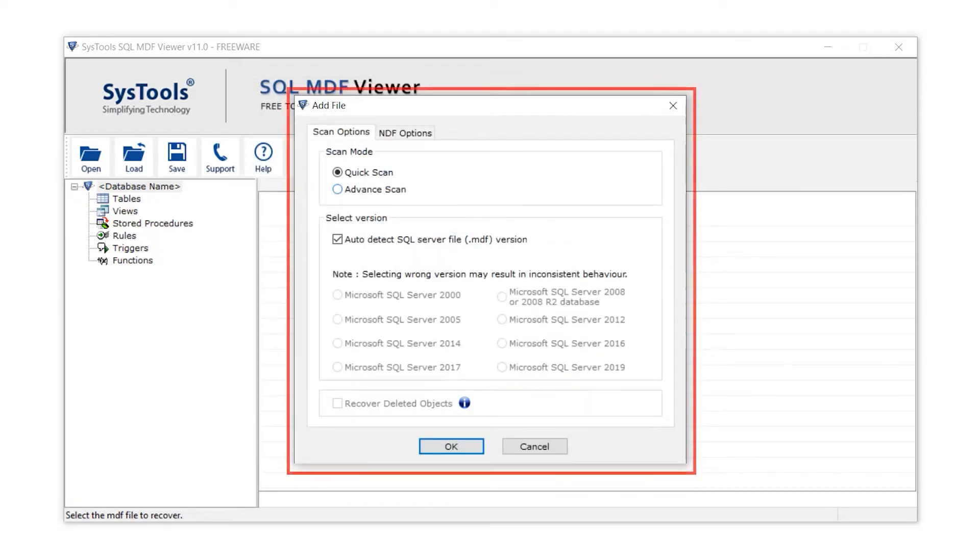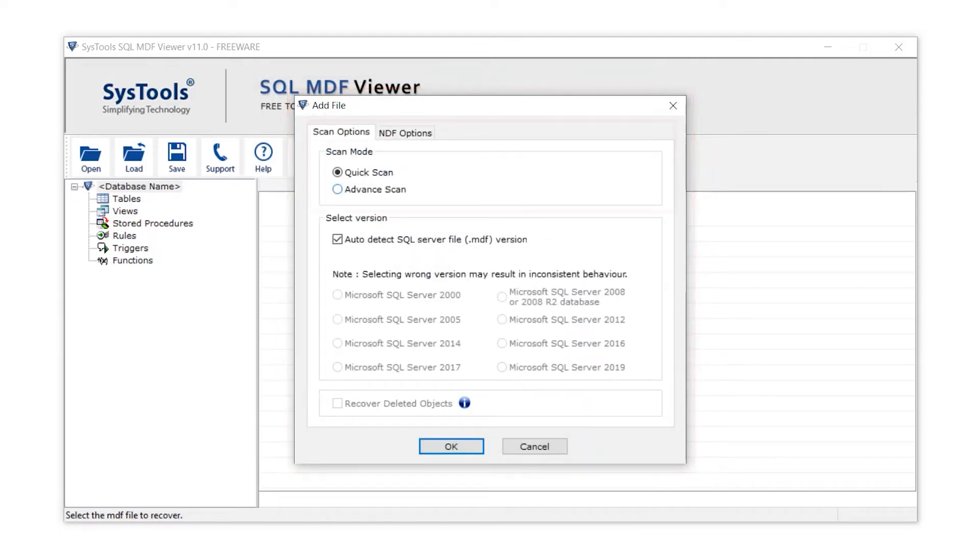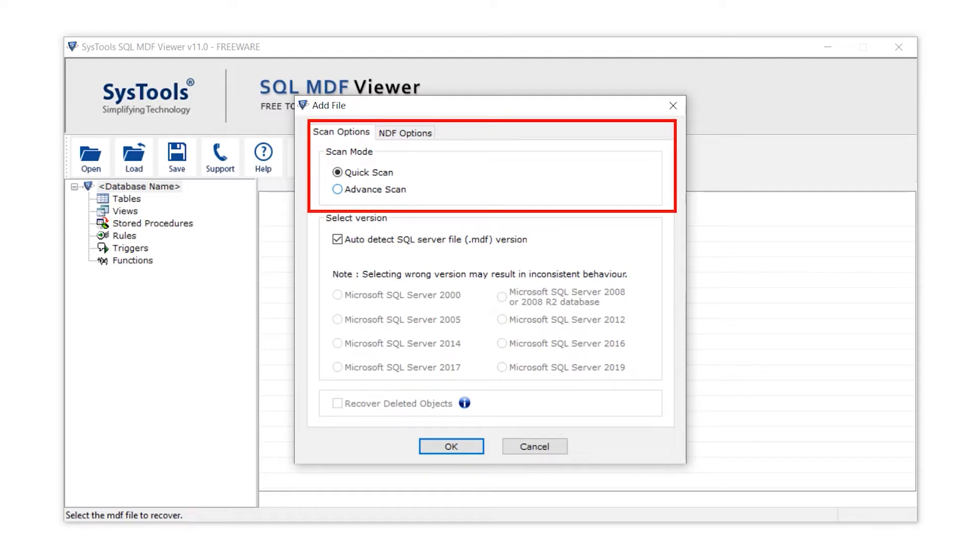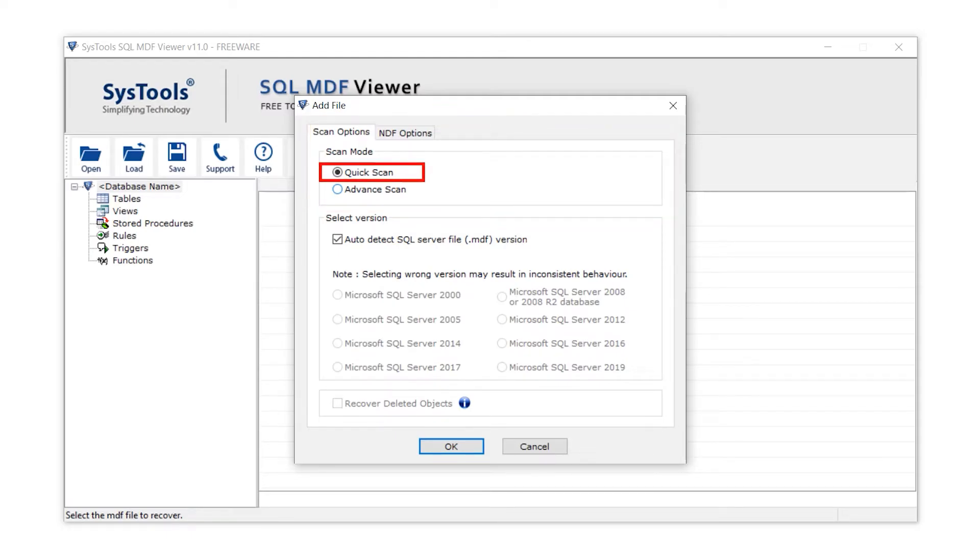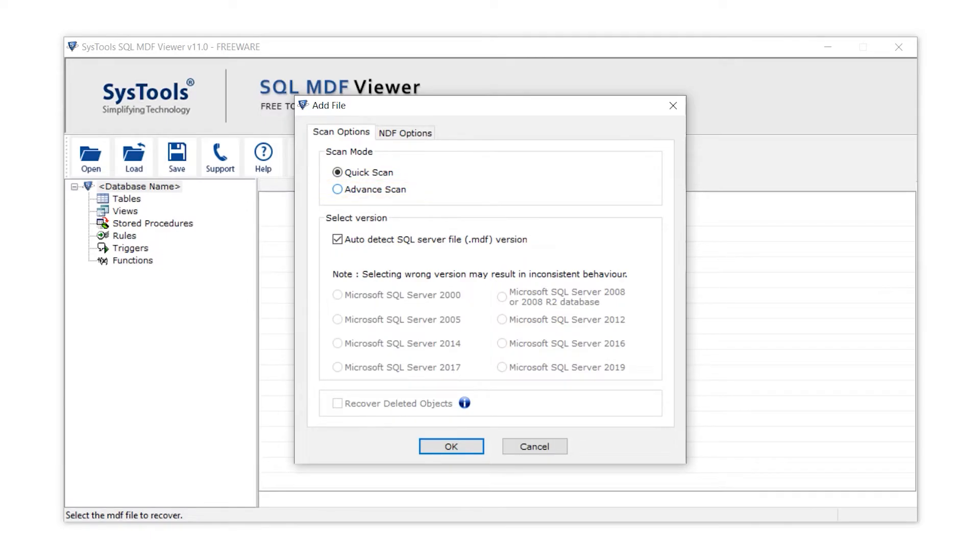Now before opening the file, a popup appears. In scan mode, there are two options provided by the tool. For normal corruption select quick scan, and for major levels of corruption select the advanced scan. Select as per your convenience.